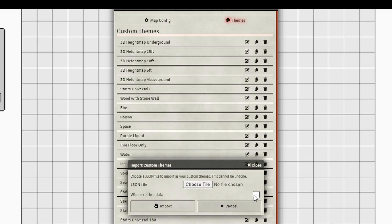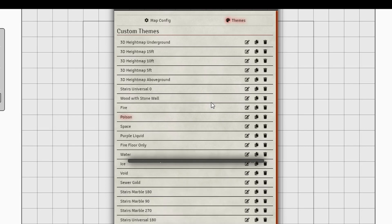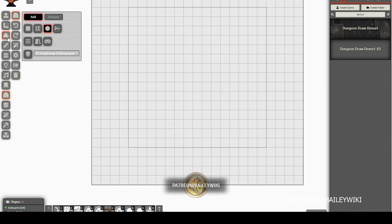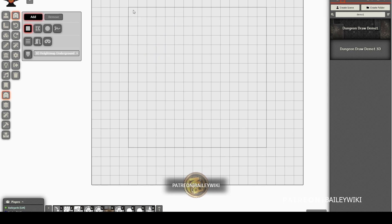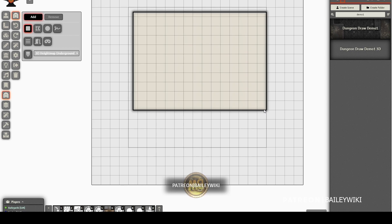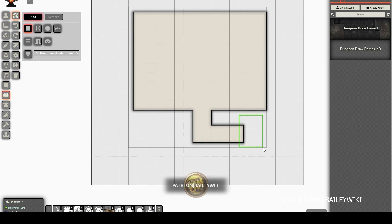I'm linking to this file — these are the themes you need, the height map themes that I designed for you to use in Dungeon Draw, so you have to import those themes. Then I'm just going to draw a basic room using the standard Dungeon Draw components, even using the standard theme at the moment, just to block out a room quickly and roughly.